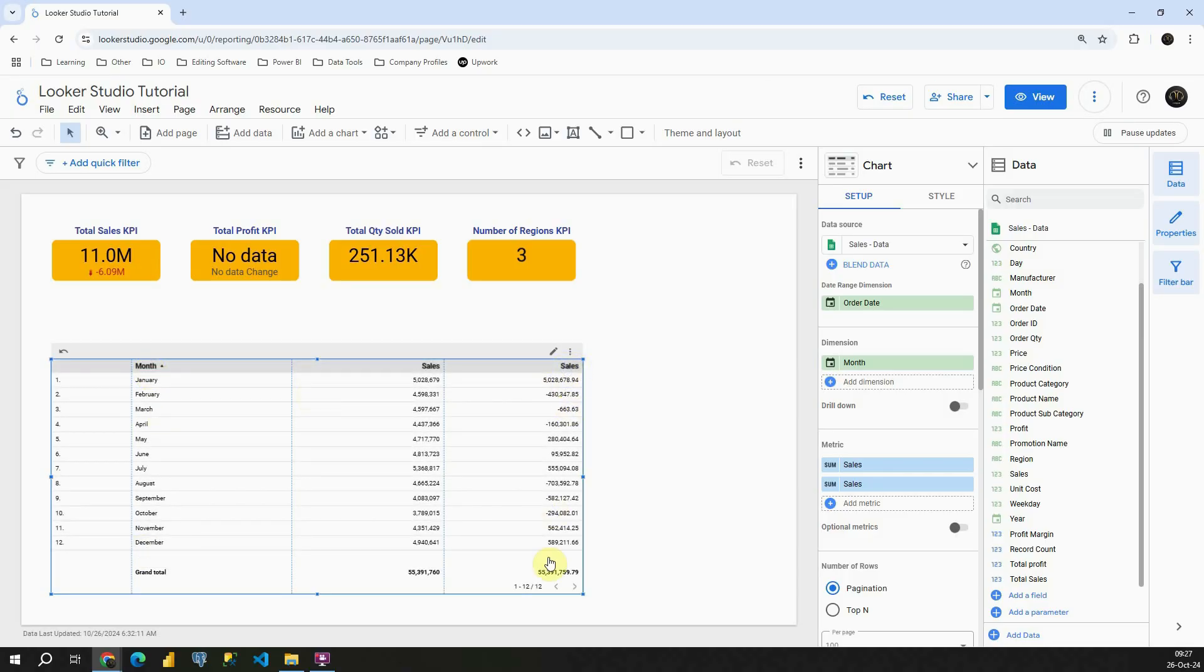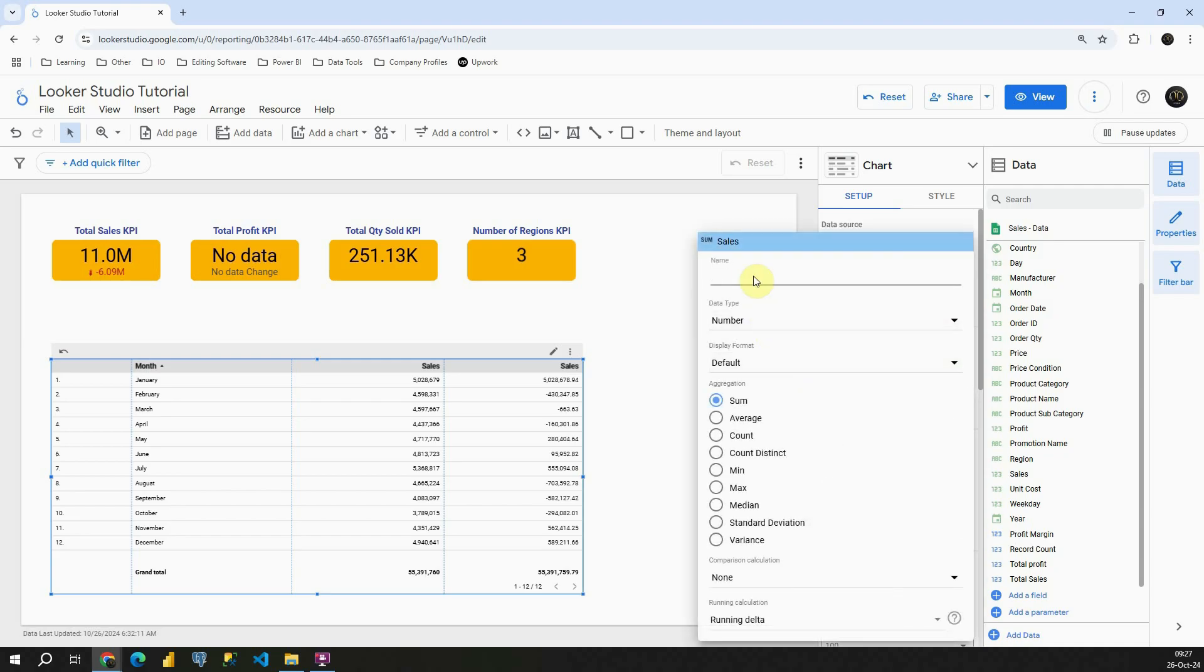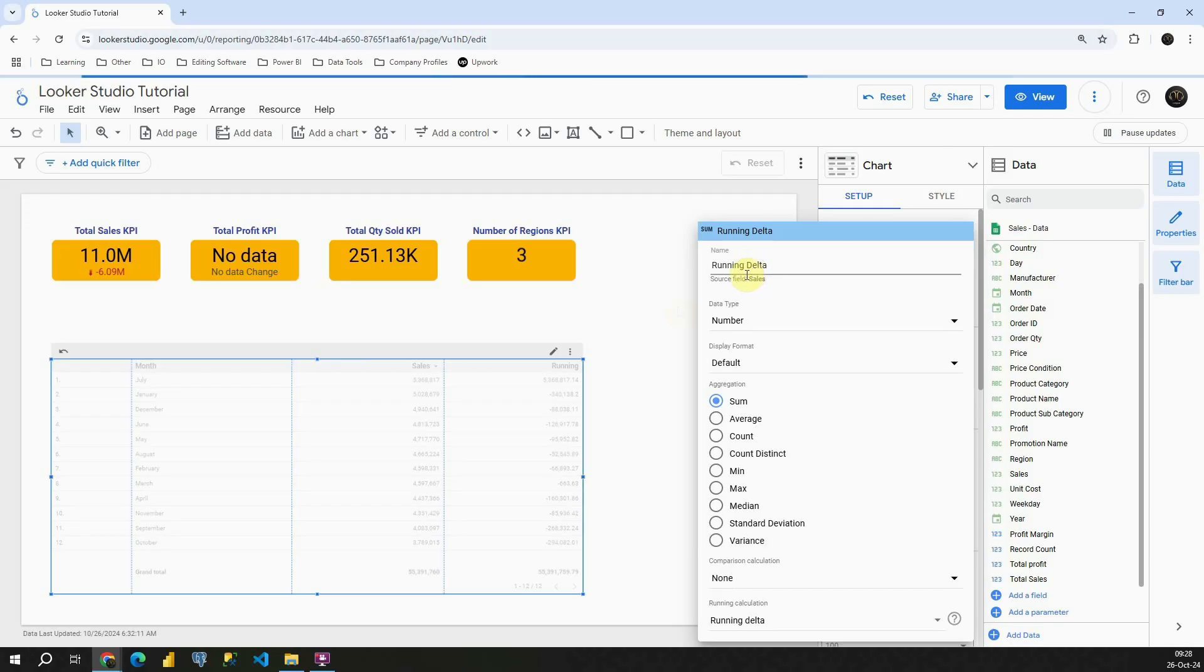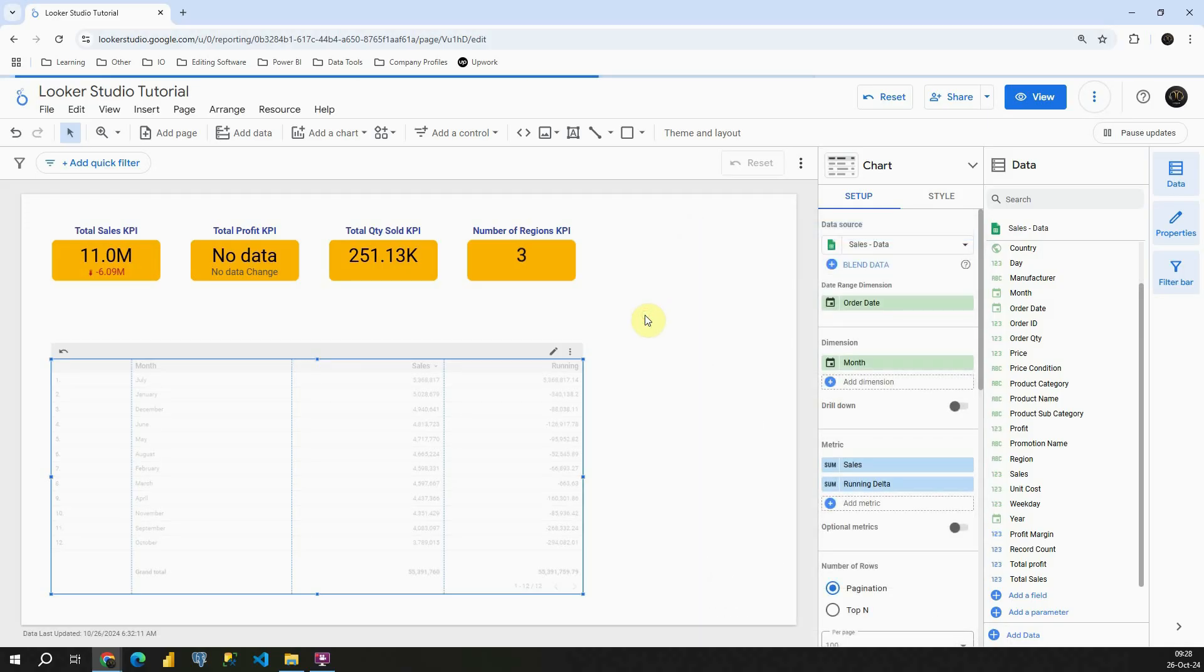In our sales column here, let me change that. It will be running delta, running delta, excellent.